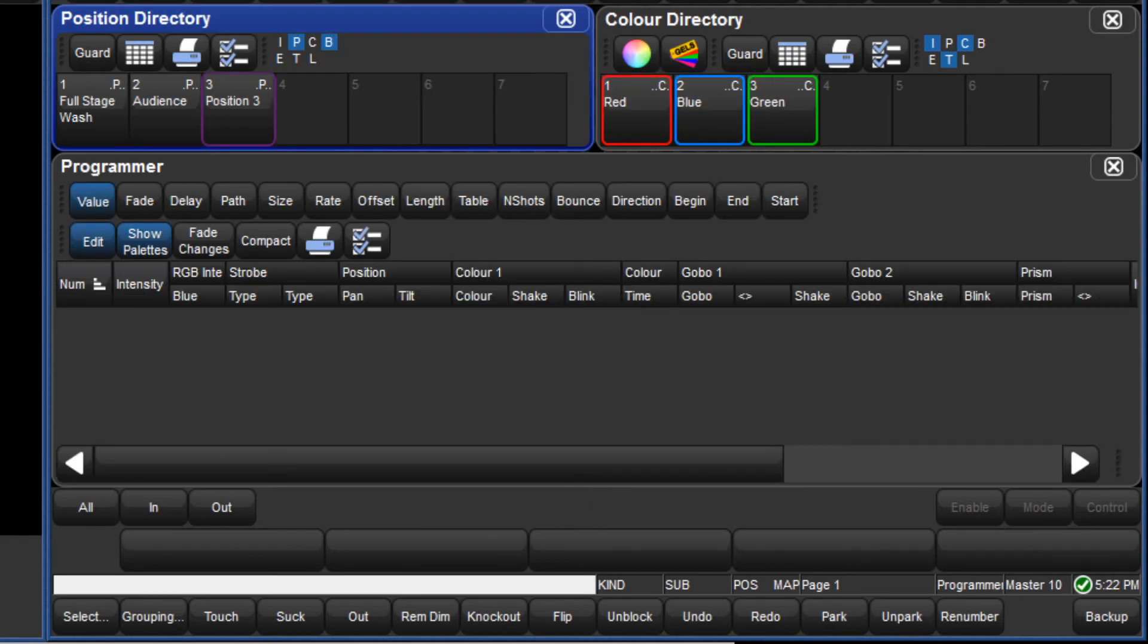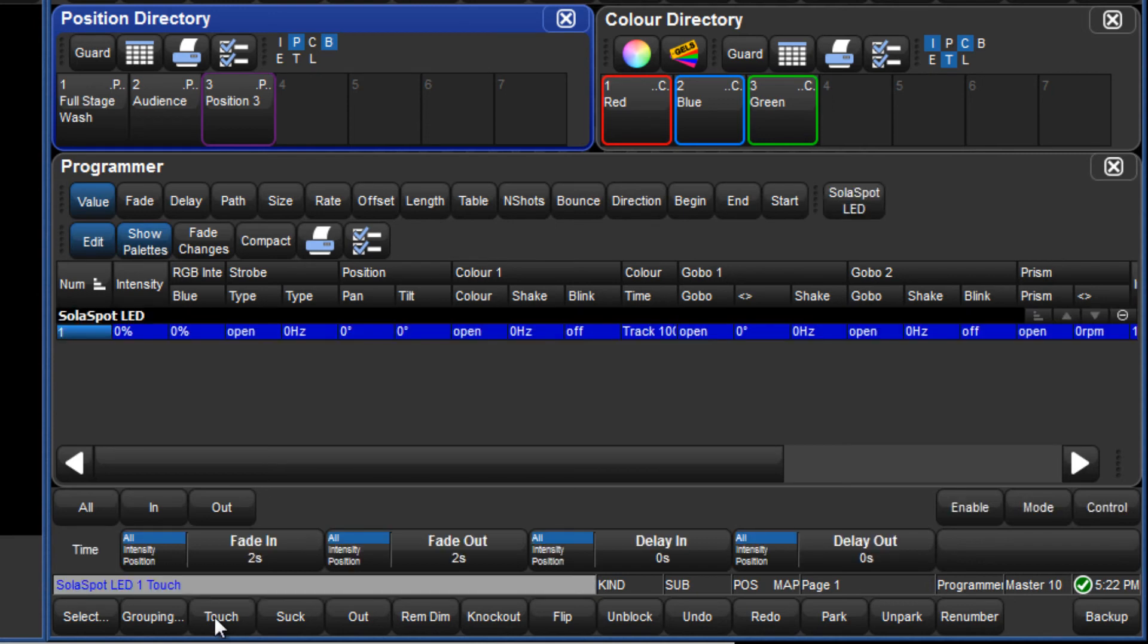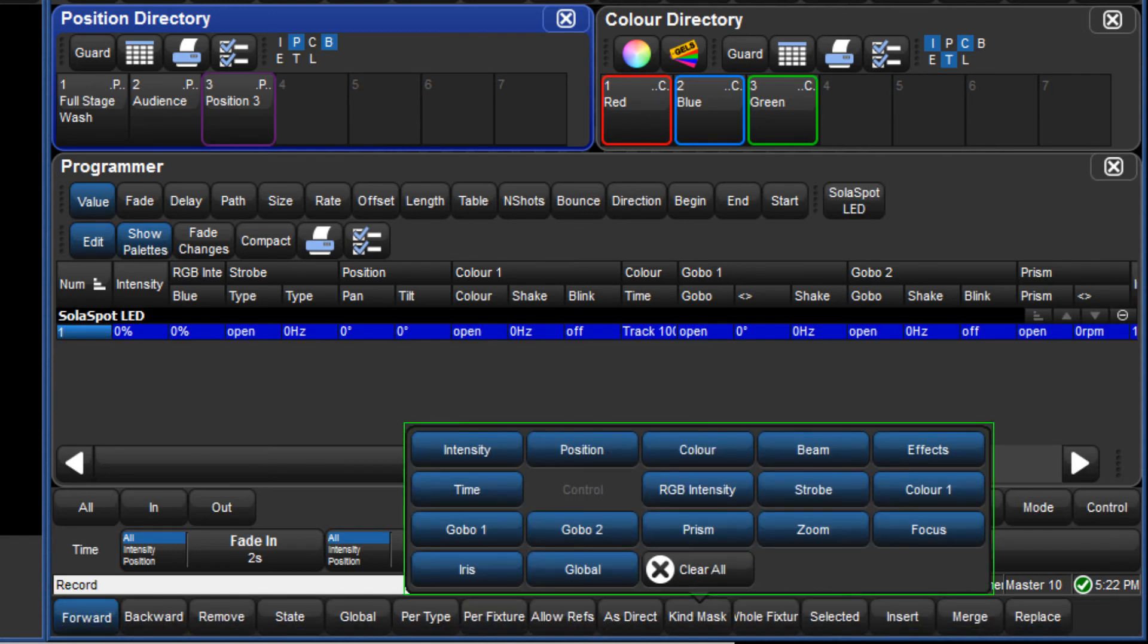Once again, I will touch fixture 1. This time when I press record, all eligible kinds are highlighted in the mask menu.